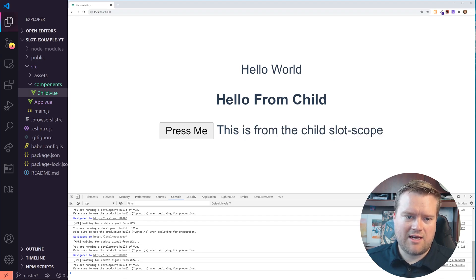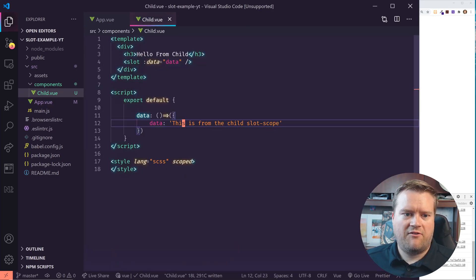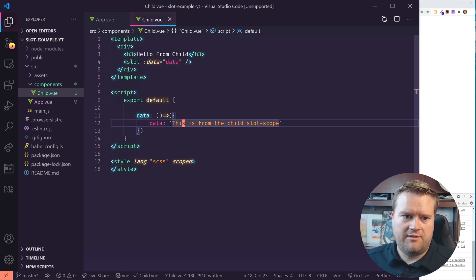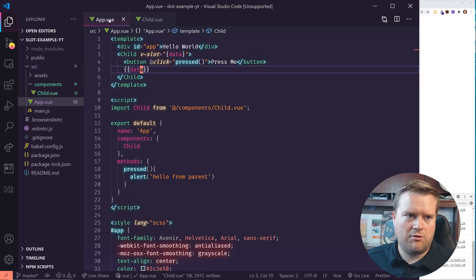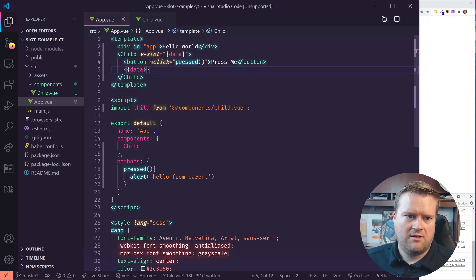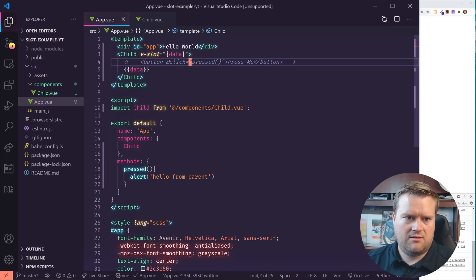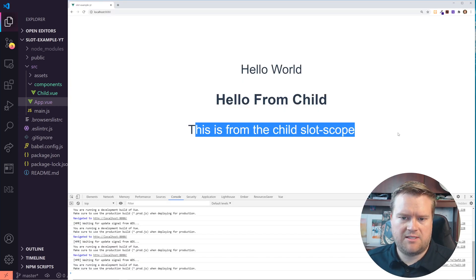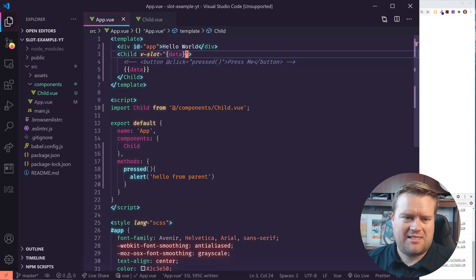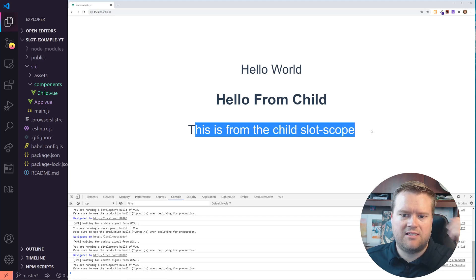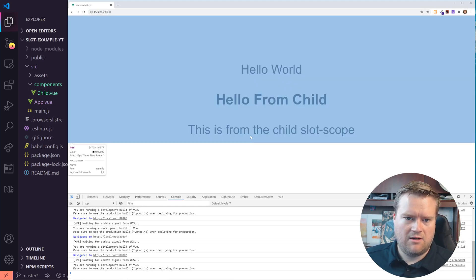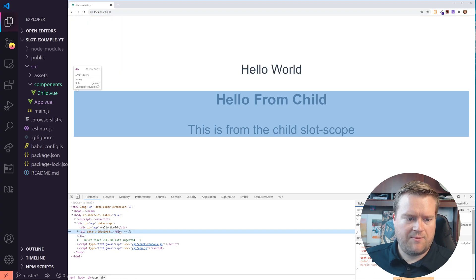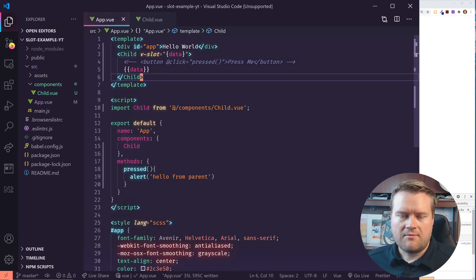So let's take a look. This is from the child. This is from the child slot scope. So you could see right here we're able to grab data from the child component, which is this one right here and pull this into the parent component up here. You can see hello from child. This is from the slot scope, which is kind of cool. I could put styles around this and put a border around it, but you get the idea. This is from the child. This essentially is from this child scope.